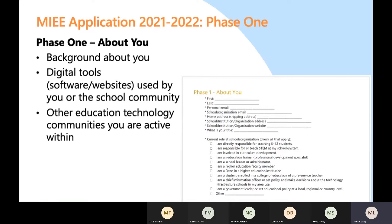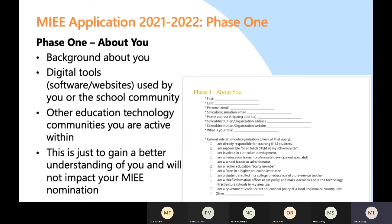In the phase one section about you, you're also going to need to discuss other technology and communities you're involved in. Microsoft understands you aren't exclusively going to be using only Microsoft products — they'd like to know about other platforms or software you use, and apps on tablet devices. Additionally, if you are quite active within other education communities, they'd also like to know that. They're looking for people interested in networking and making connections to help themselves but also to help others.